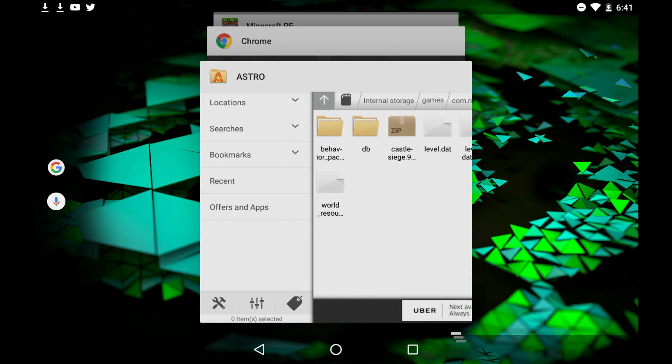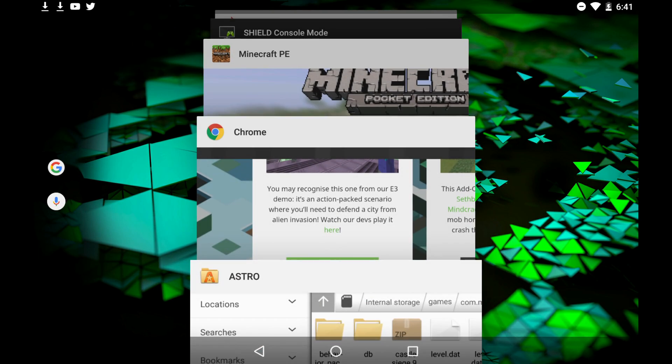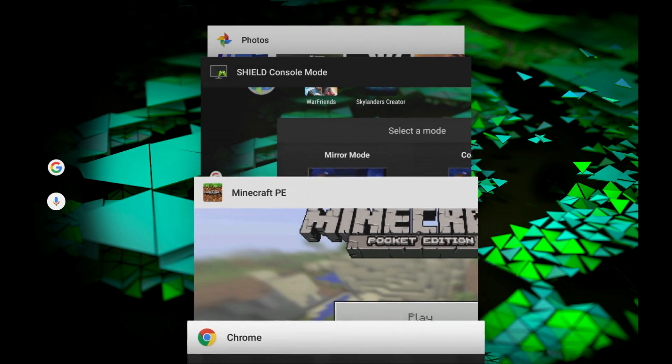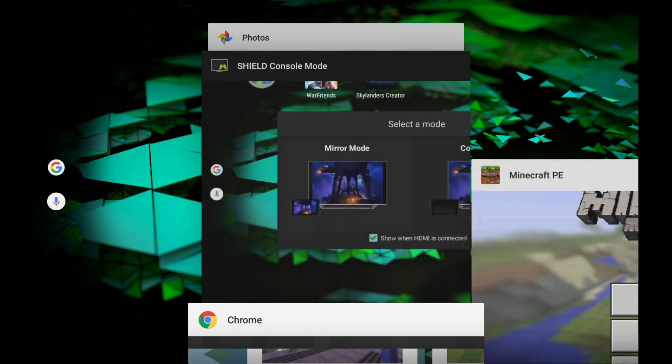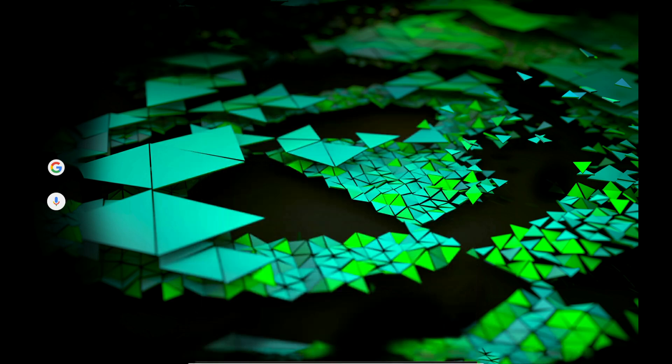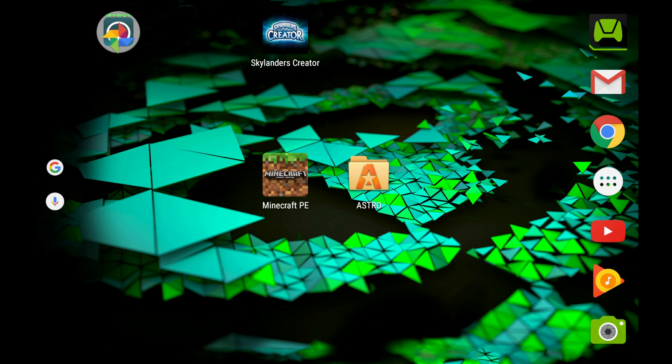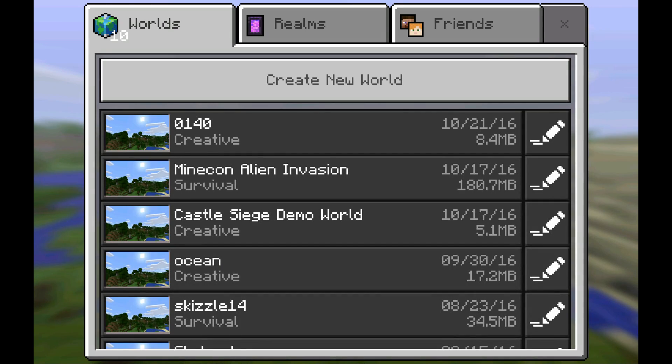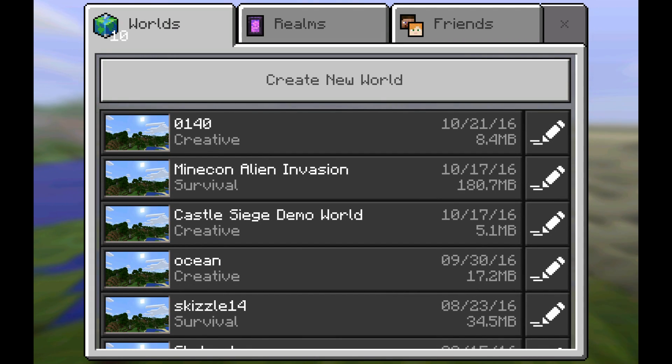And if you have Minecraft open, go ahead and close it just to make sure. And then go ahead and open it back up. We're going to go into play once it's open. And then you see right here, Minecon Alien Invasion and Castle Siege Demo World are there.